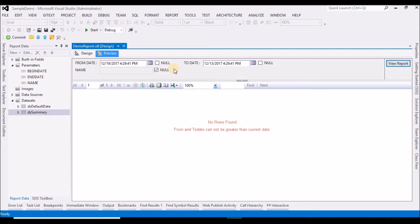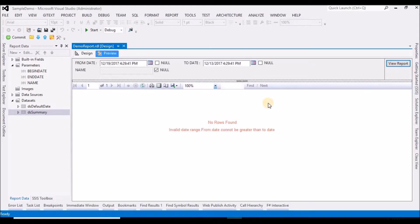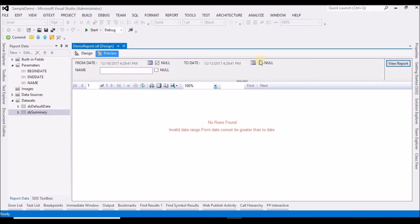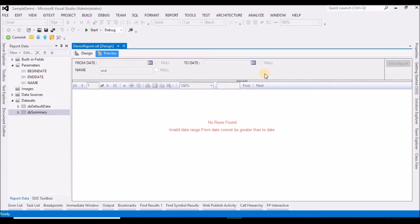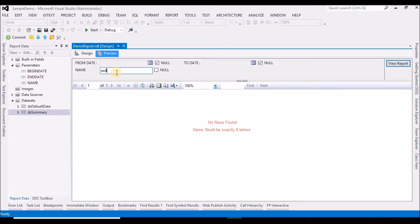The from date should always be less than the to date. So if I try to view the report with from date greater than to date, I get the message 'invalid date range — from date cannot be greater than to date'. I have also added validation for the name field. If I try to give an empty name, it won't be accepted. The name should be exactly eight letters, so entering fewer or more than that limit will also produce an error.